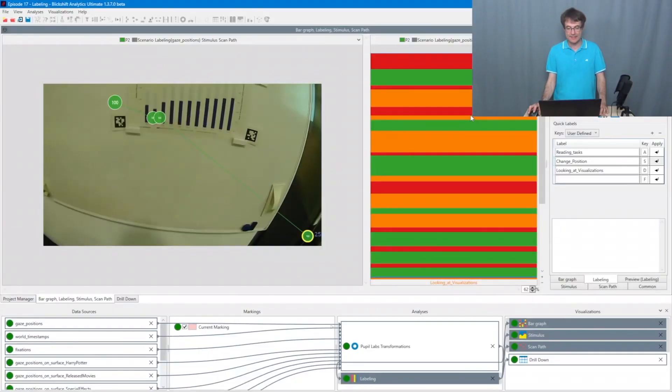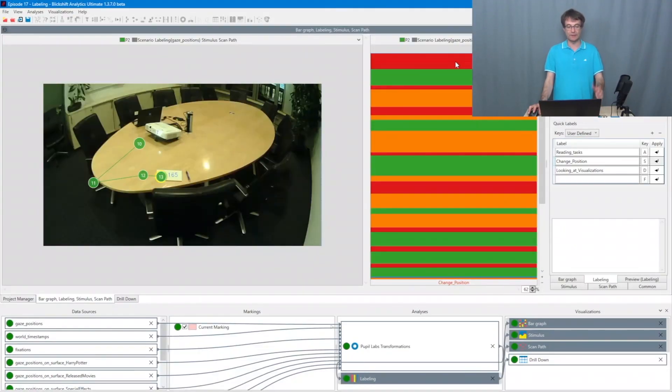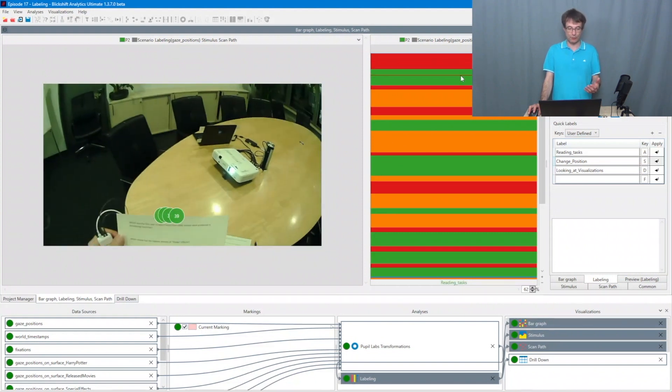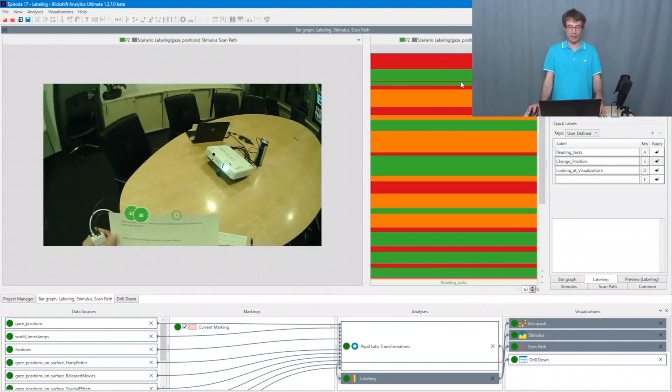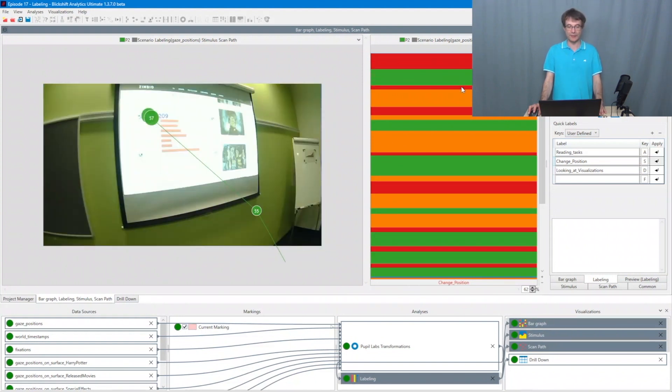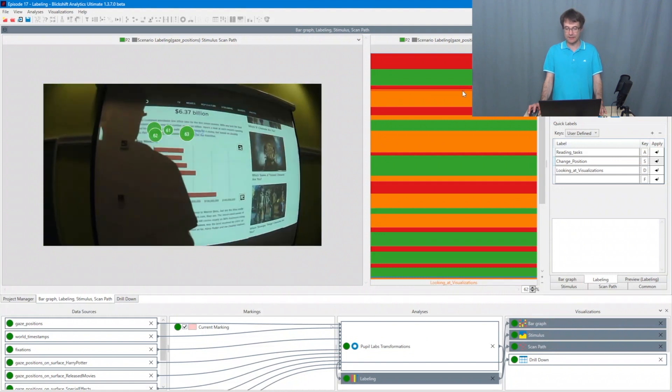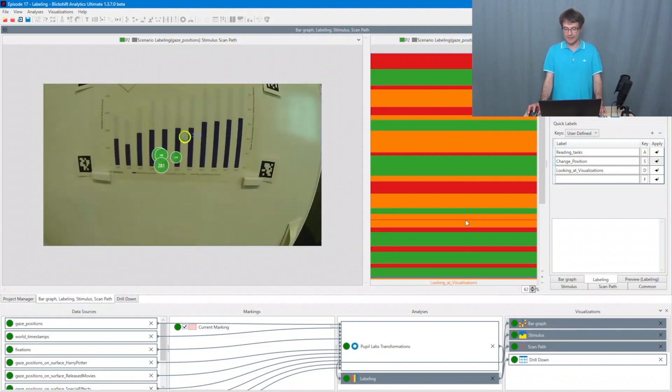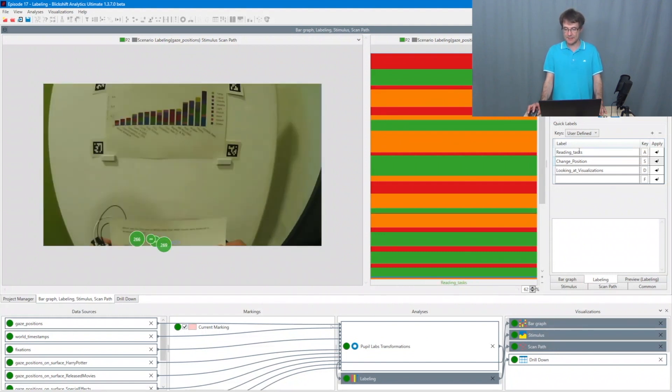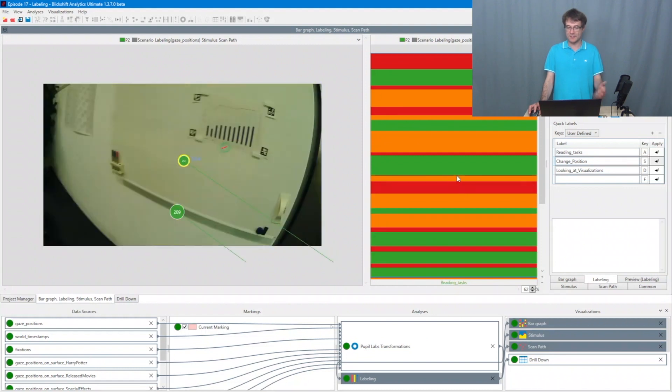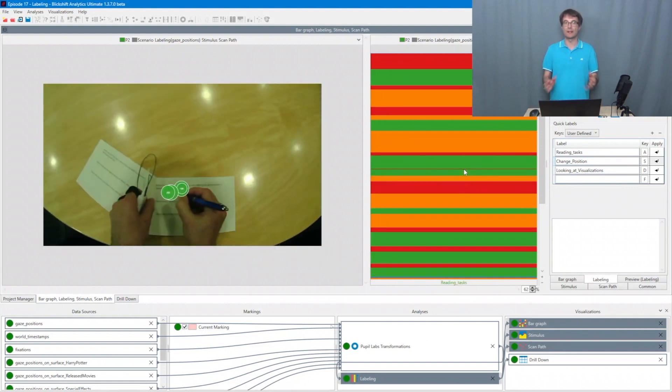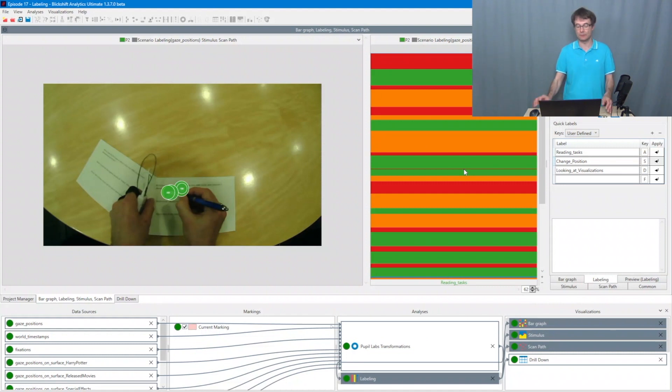Sometimes you want to label data and that's something that you can do with Blickshift Analytics. So please have a look at this video. And then you want to export this data for, for example, the training of machine learning algorithms. In this example, we annotated a data set. So here the participant is walking around in our meeting room and is performing some tasks. And here in the labeling column, I define several labels describing what this participant is doing. And now I want to export these labels together with the eye tracking data.